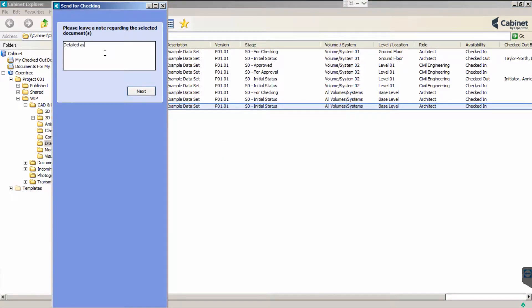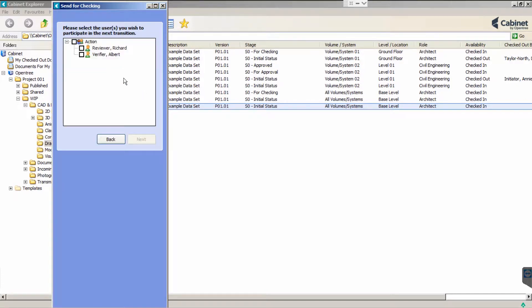At each stage we are given the option to leave a note. We are then asked to select one or more checkers. We will select Richard Reviewer.